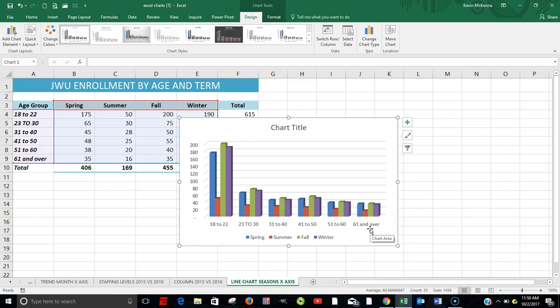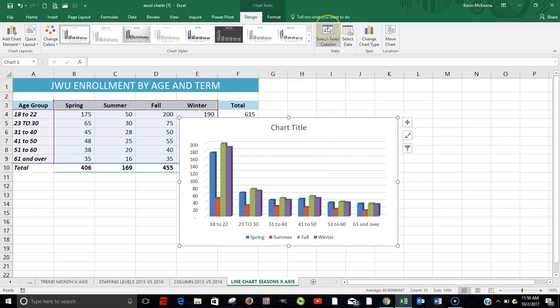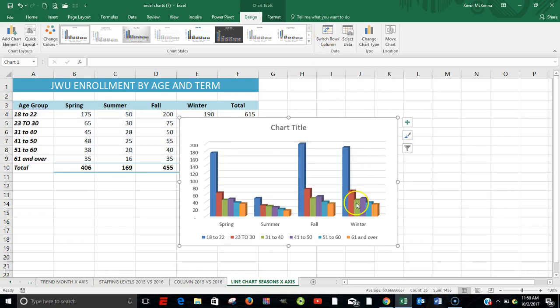Now, a lot of times, what you would want to do is show your various terms or seasons along the X-axis. And the easiest way of doing that, click in here within your chart, and then come over and click on Switch Rows and Columns.